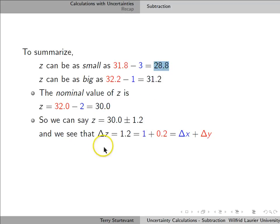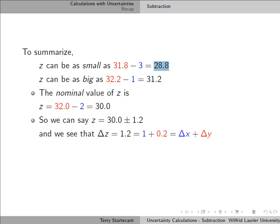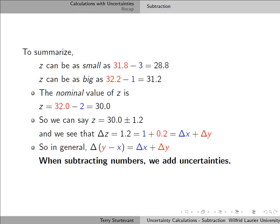We can see that 1.2, the uncertainty in z, is just the sum of the uncertainties in x and y. So in general, when we subtract numbers, we add the uncertainties.